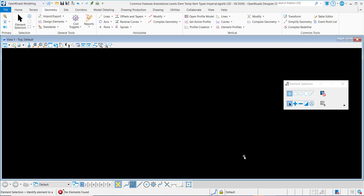In the 10.10 release of the OpenRail, Roads, and Site Designer applications, we now have the ability to add multiple item types to feature definitions. This video will demonstrate how to do that.